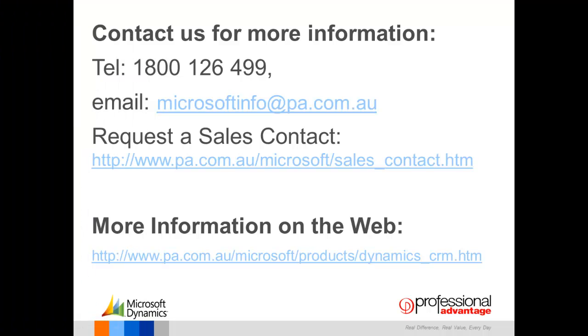You can contact Professional Advantage by telephone, email, request a sales contact, or you can find more information on our website.